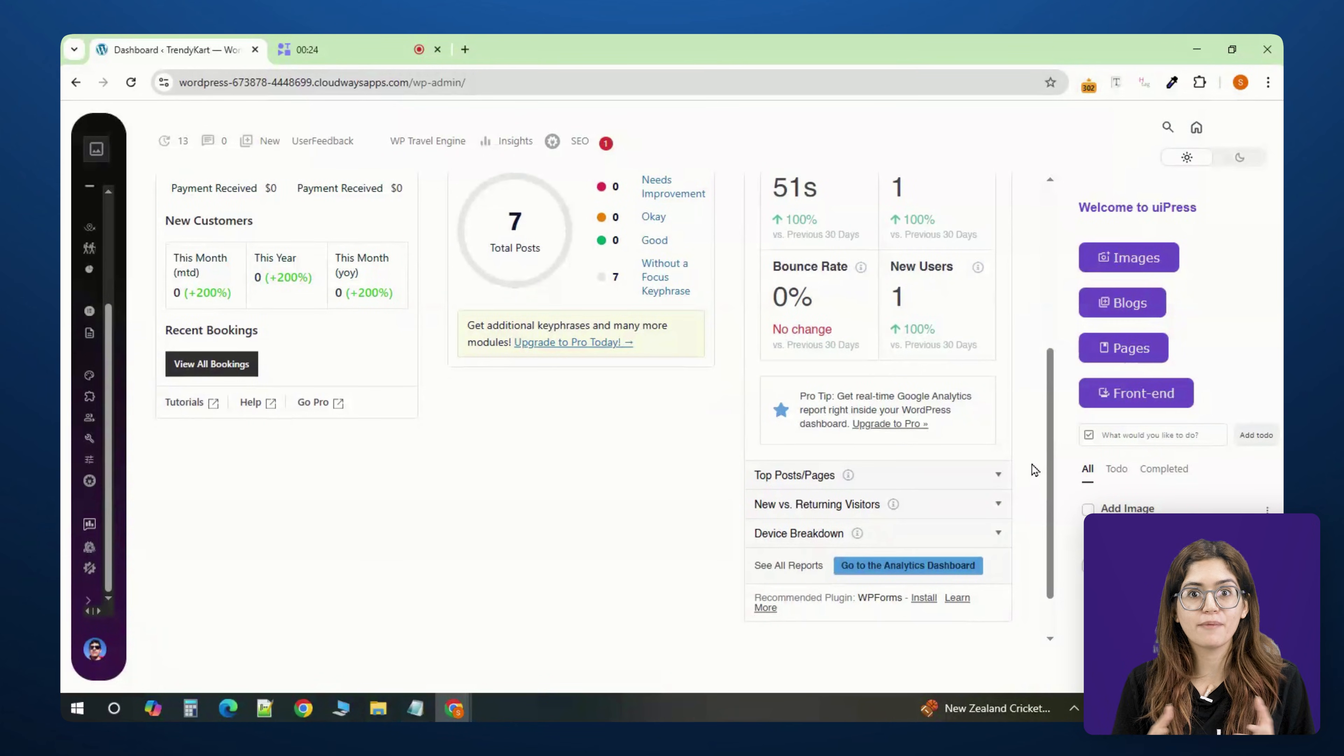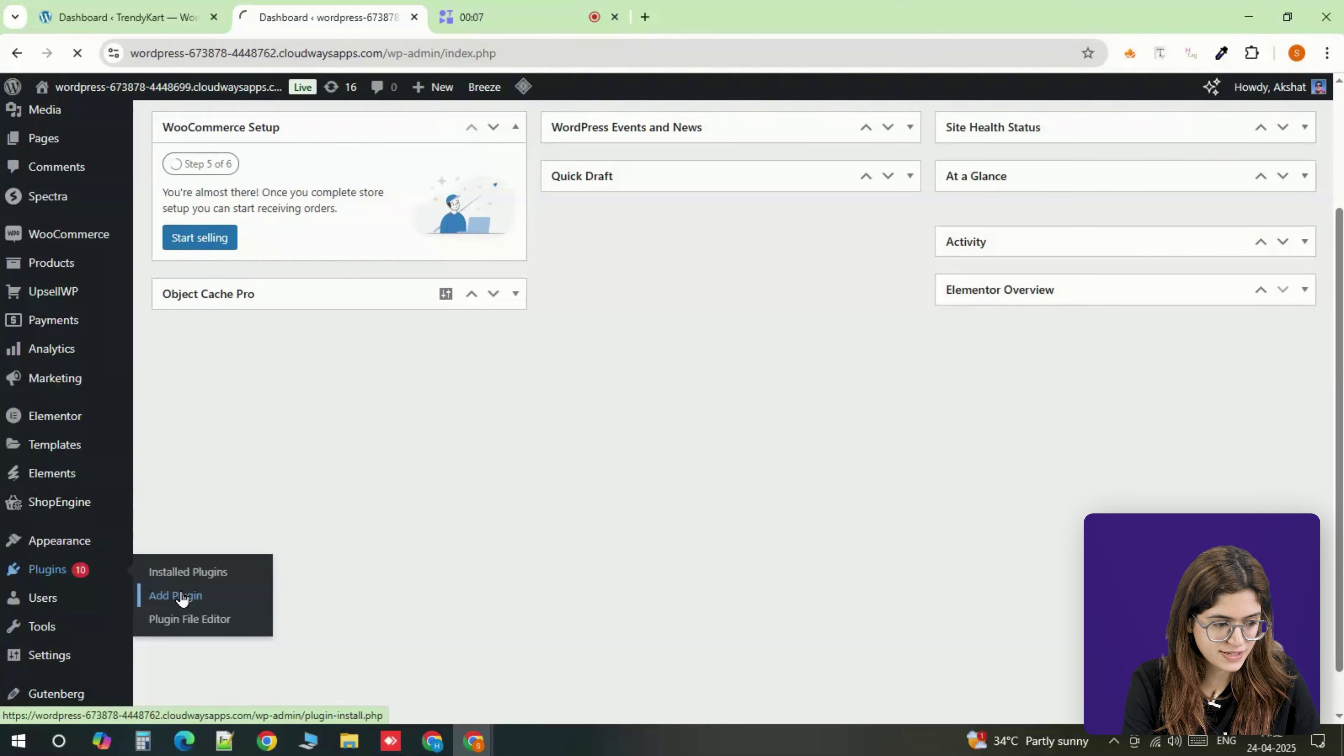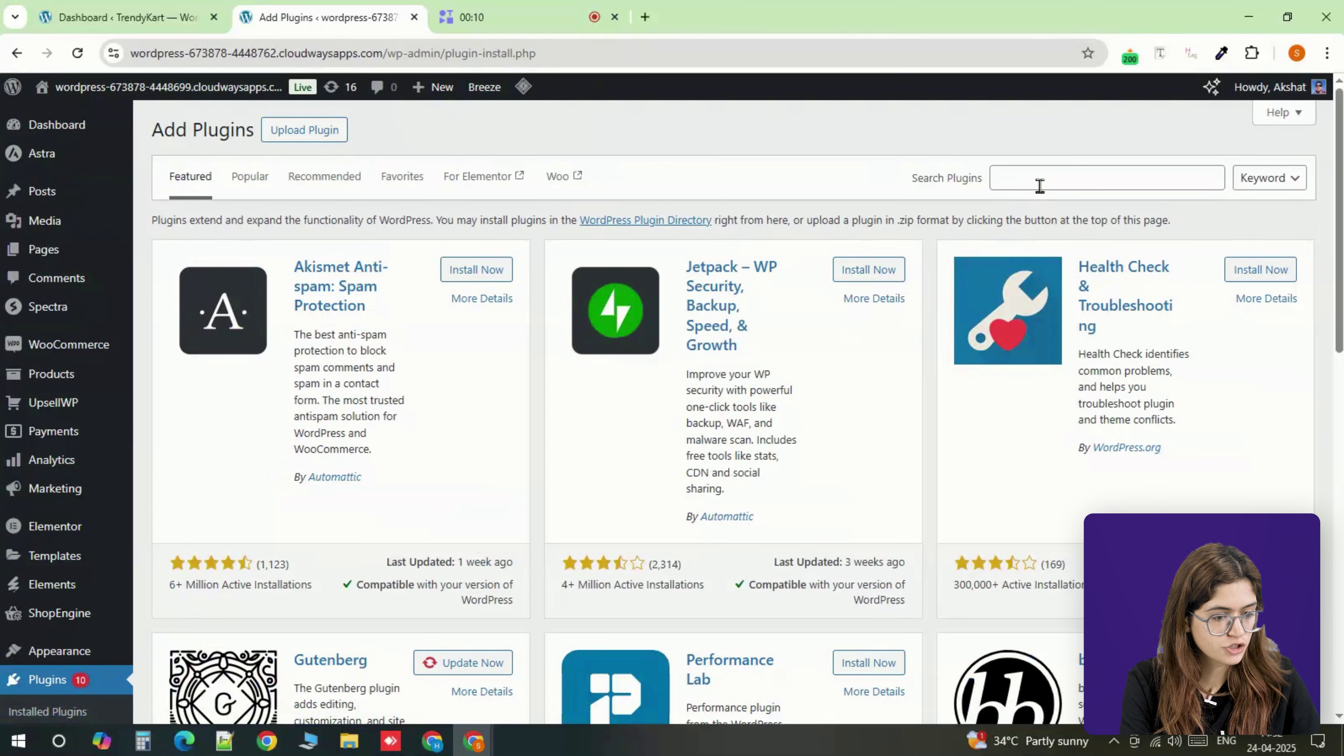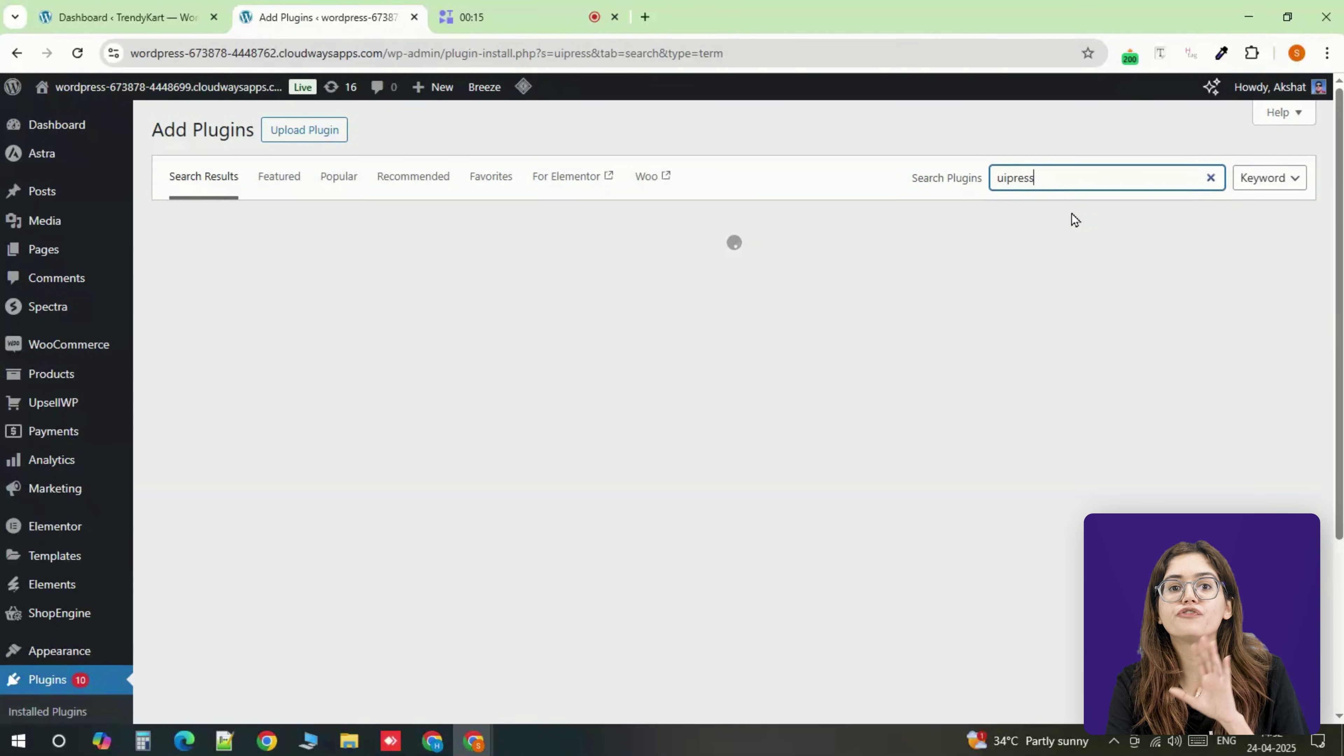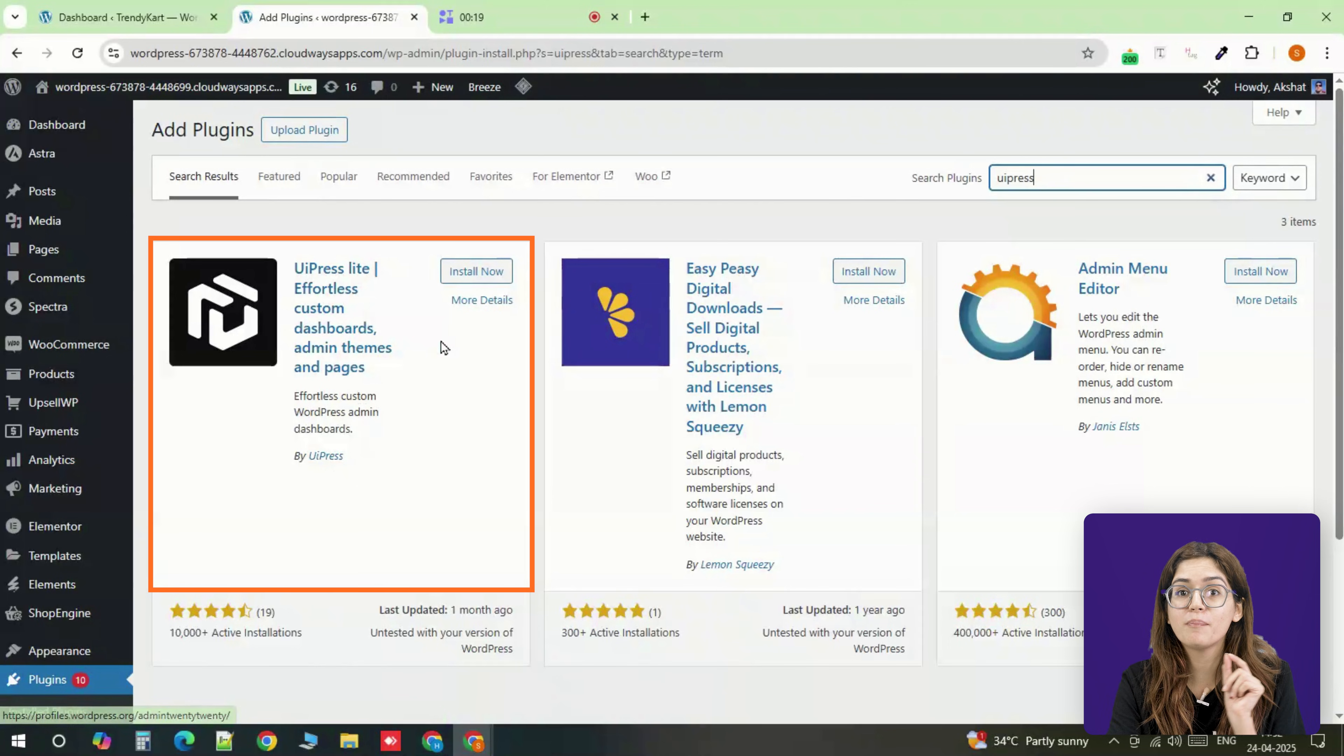Alright, let's set everything up step by step. First, open your WordPress dashboard and go to the plugin section. From there, search for UiPress Lite and install it. It's completely free and gives you full control over how the admin area looks and functions.